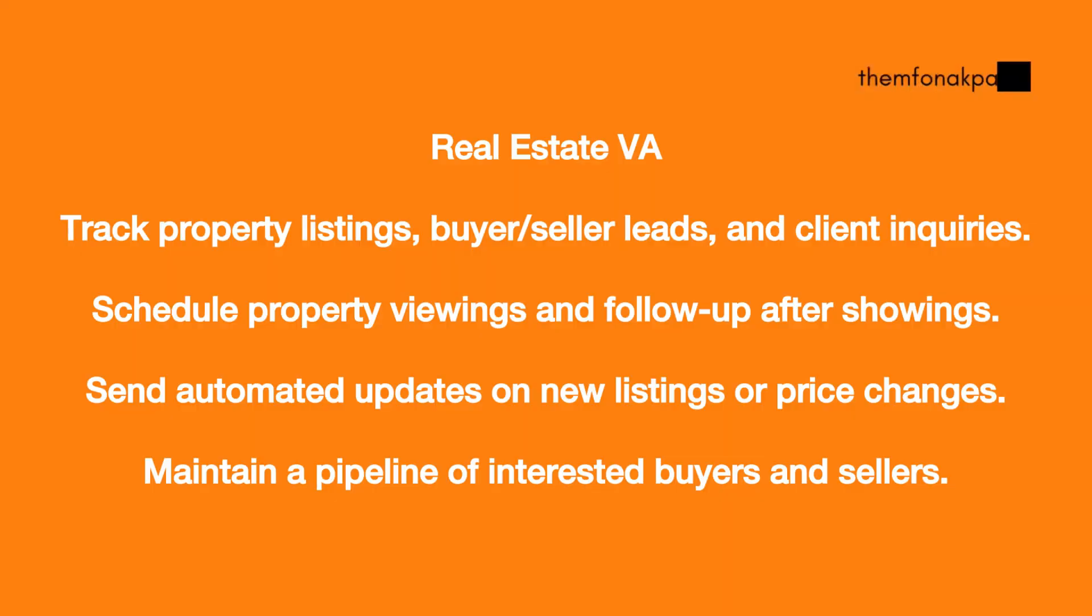Now if you're a real estate virtual assistant, your tasks might look a little bit different. Might look something like tracking property listings, tracking buyers and seller leads and client inquiries, shadow property viewings and follow-up after showings, maintain a pipeline of interested buyers and sellers.